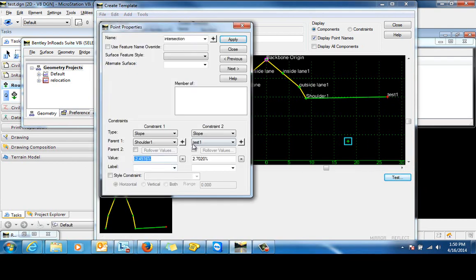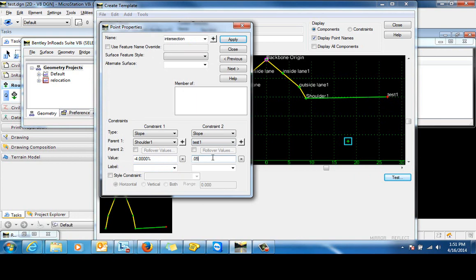So let's go ahead and set the values for that slope. So we'll make this one negative 4% and we'll make this one a positive 5%. Click apply.